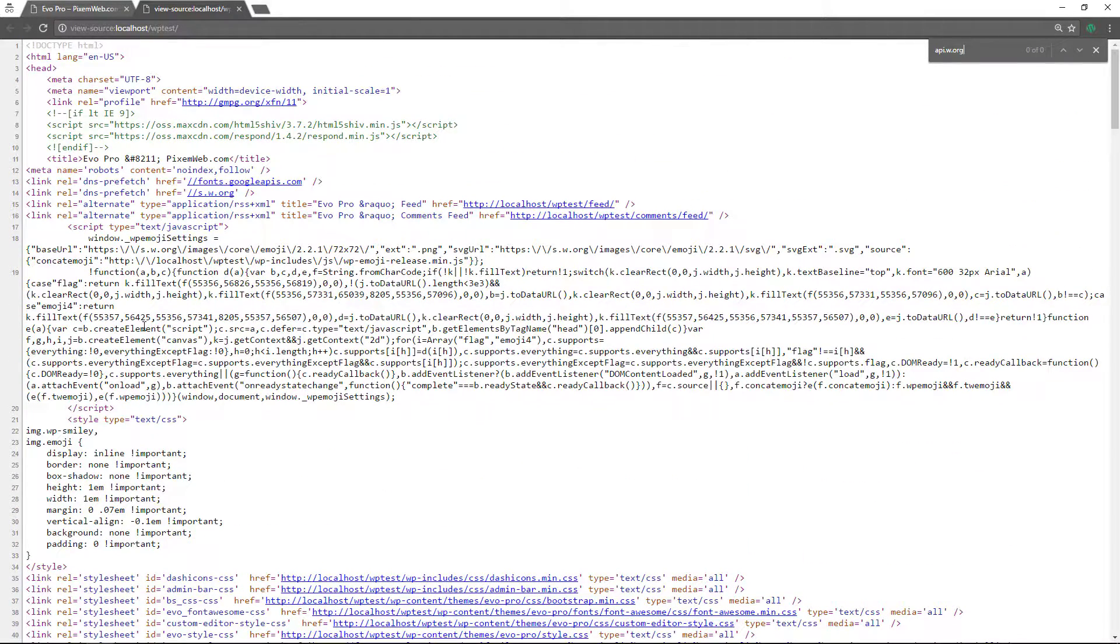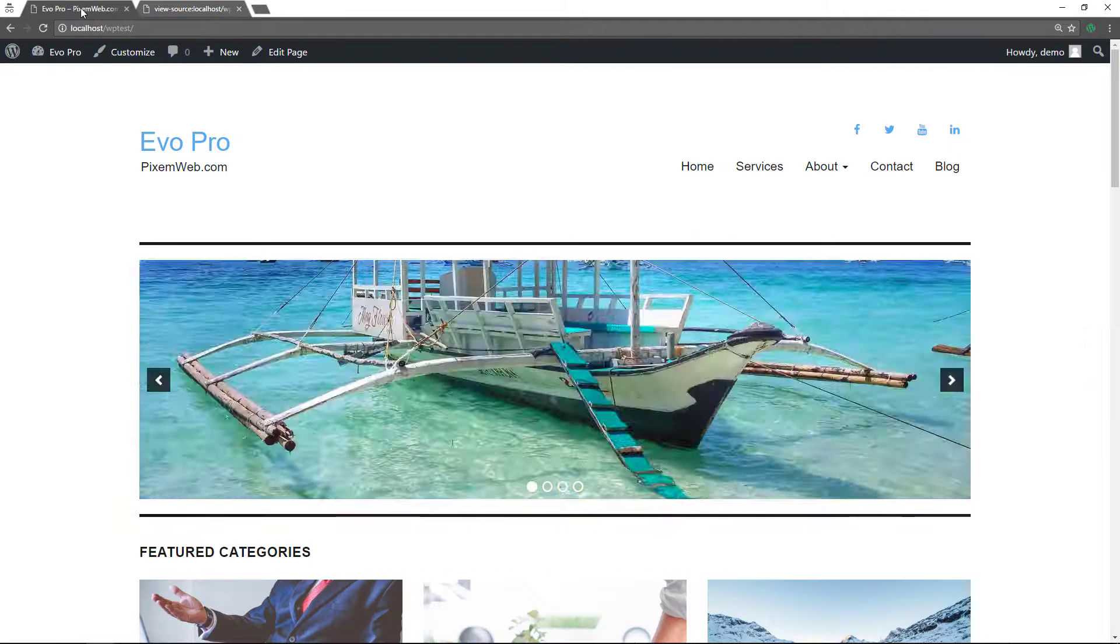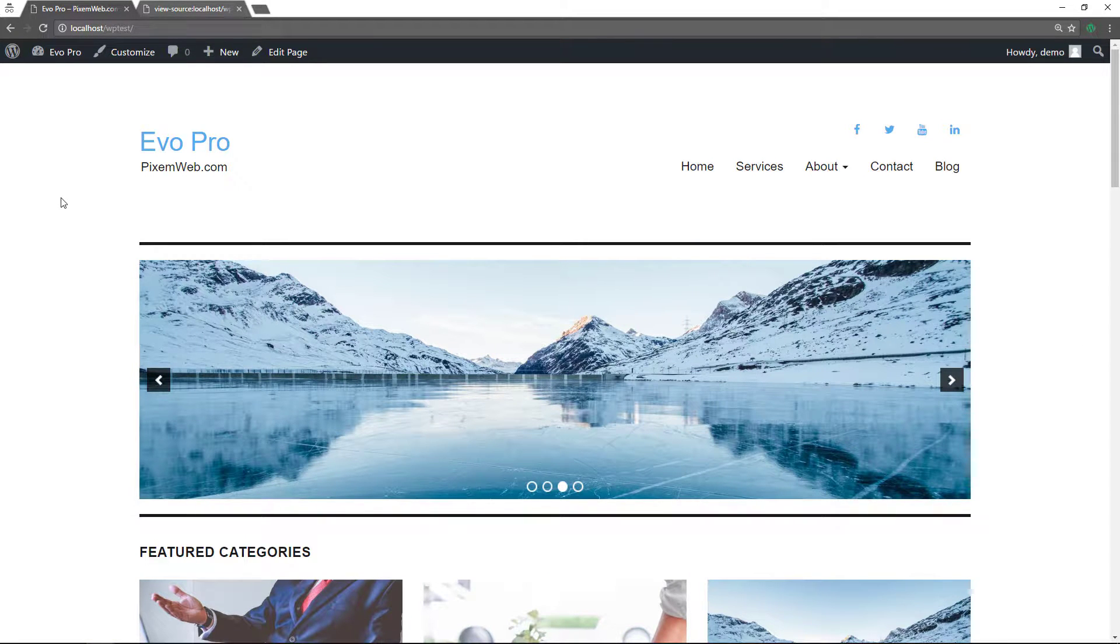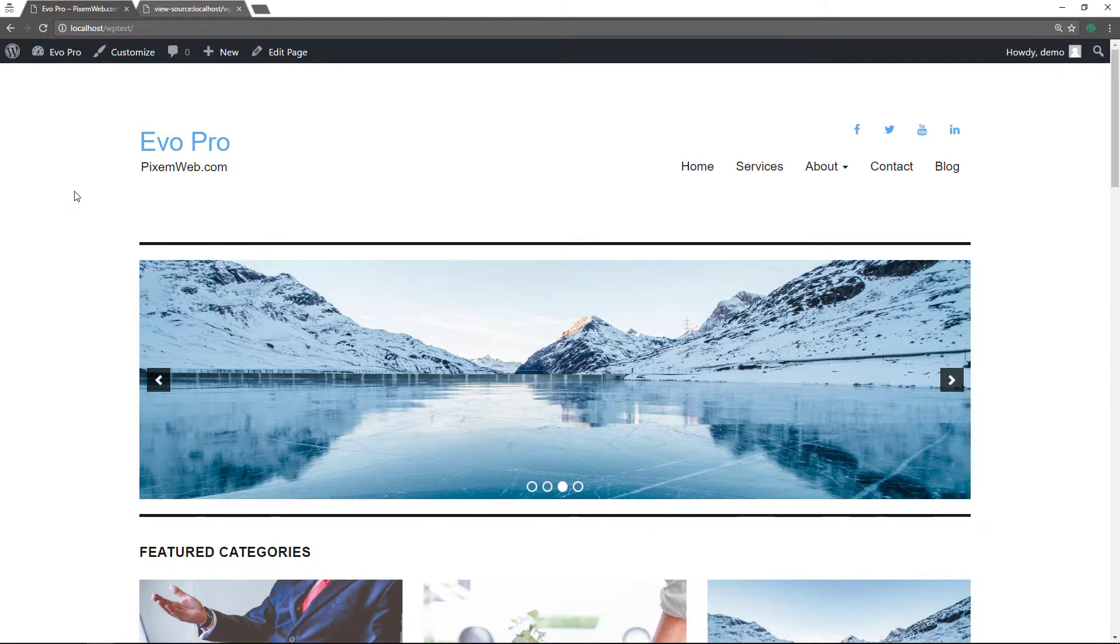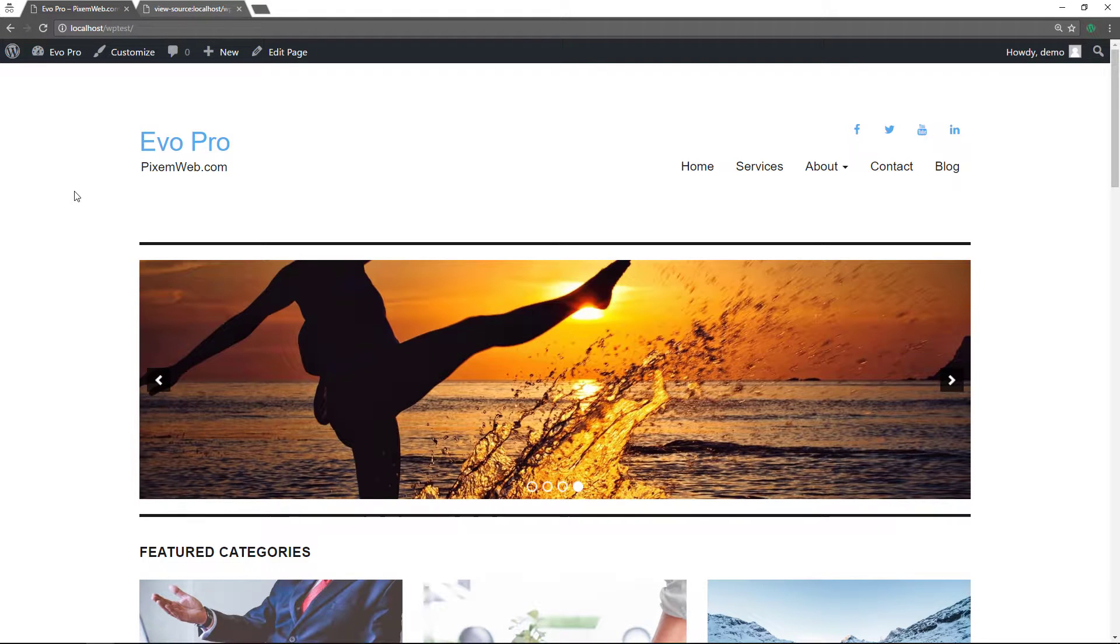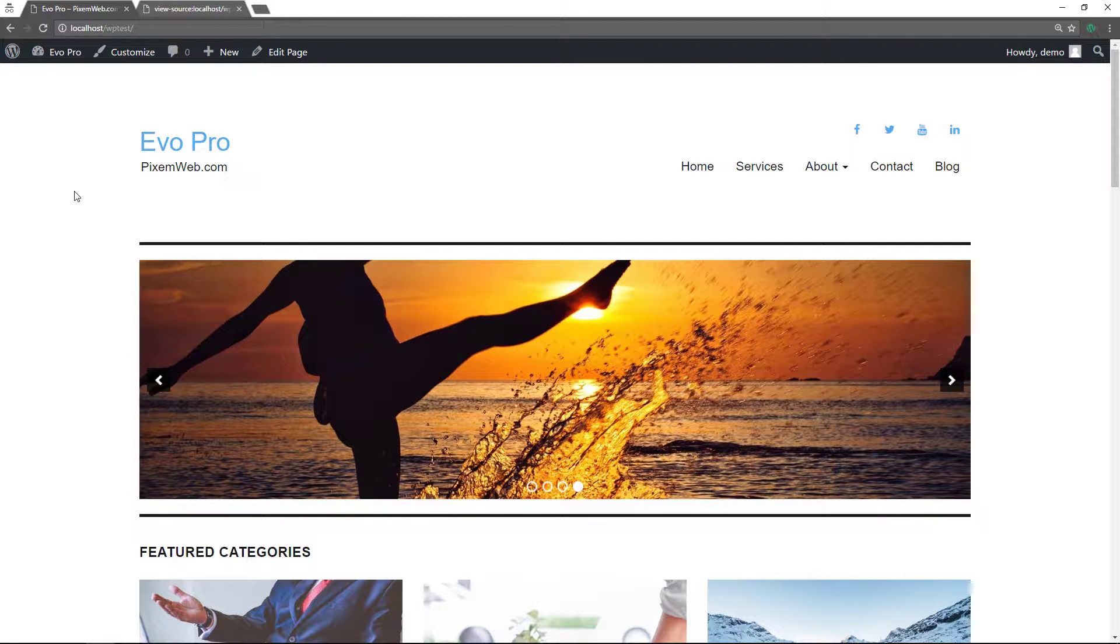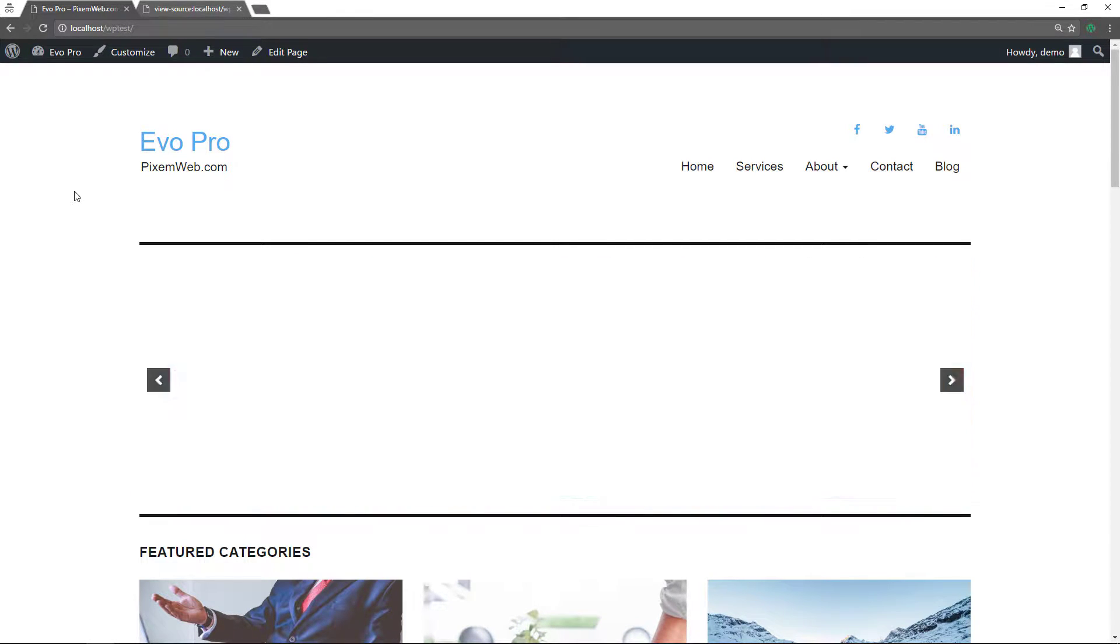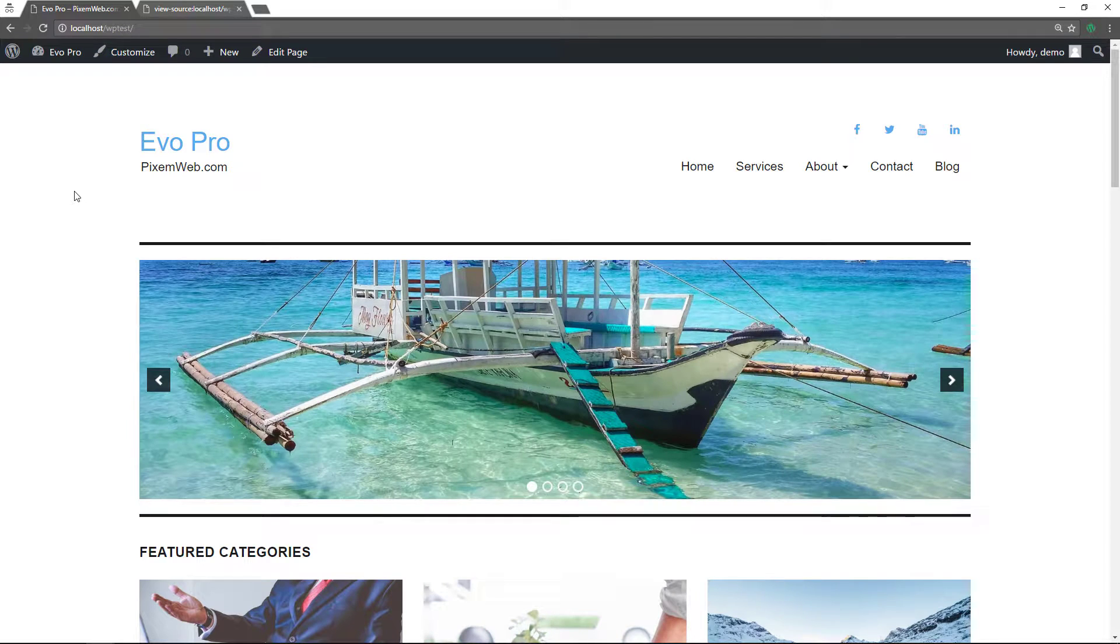One by putting it in the functions dot PHP file of your active theme. And again, you should only do that if you control the theme. And the other way is by using a code snippets plugin, which is preferred if you do not control the theme itself, since an update would make you lose your code if you put it in the functions dot PHP file.